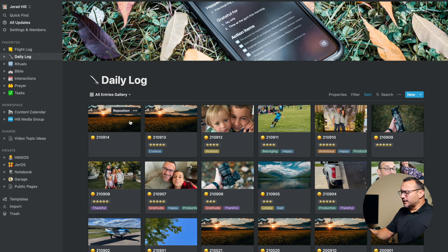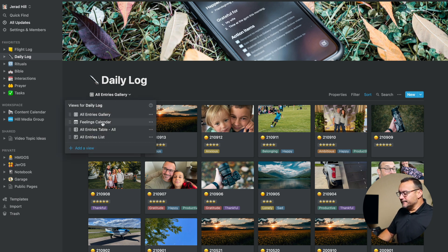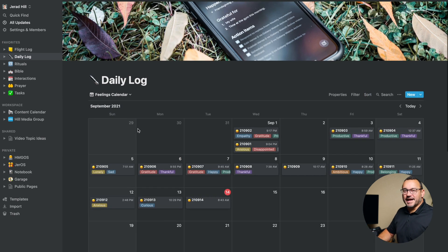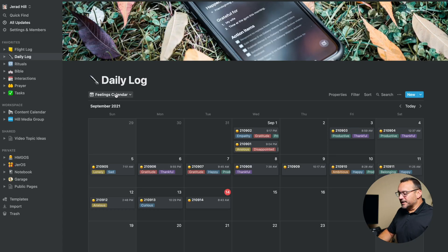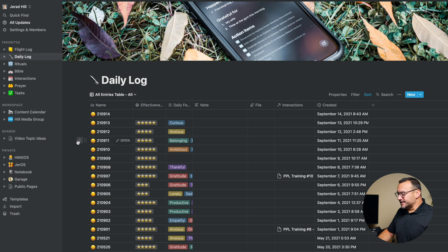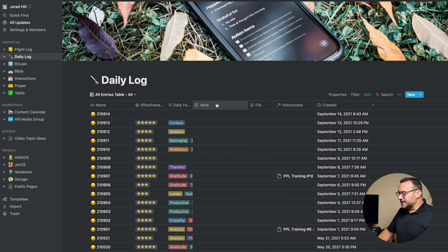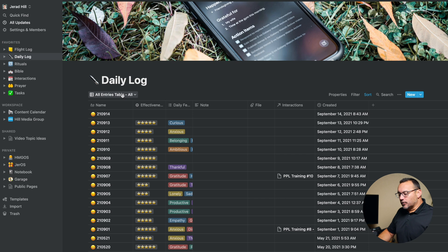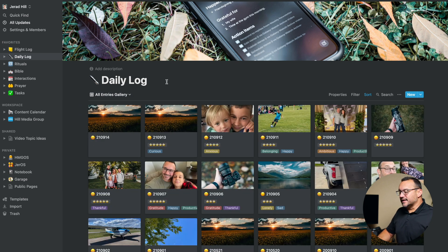You've seen my daily log in gallery view, but I can also view my daily log by feelings. I have a feelings calendar, which I've never really used, but I thought it might be an interesting view to see on a calendar the different emotional states I've been in over the last month. I also have my all entries table, which essentially shows everything by date, effectiveness, the feelings, a notes section which I don't use anymore, file attachments, interactions, and create date. I normally spend all of my time in the gallery view because I like having the image there.